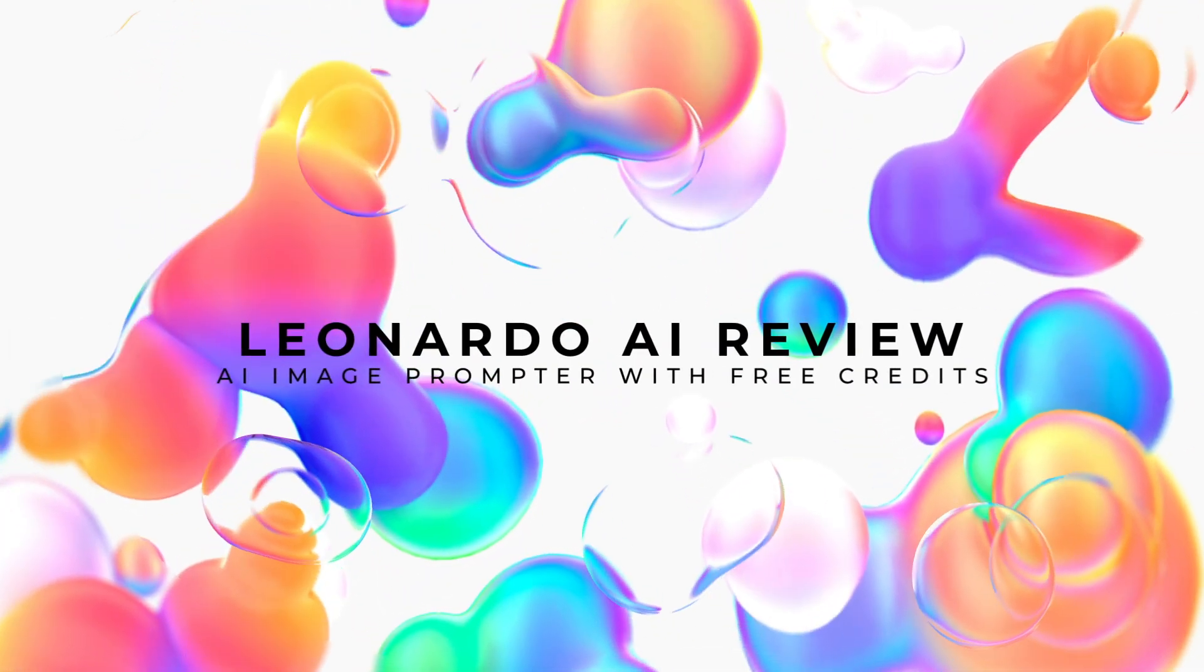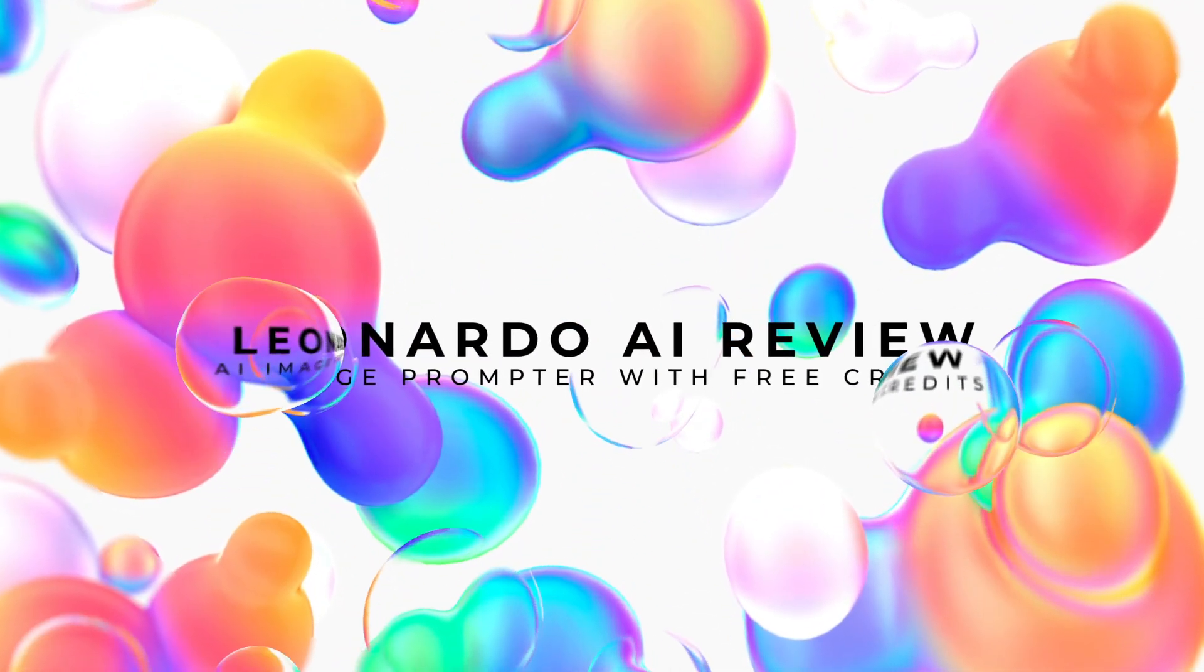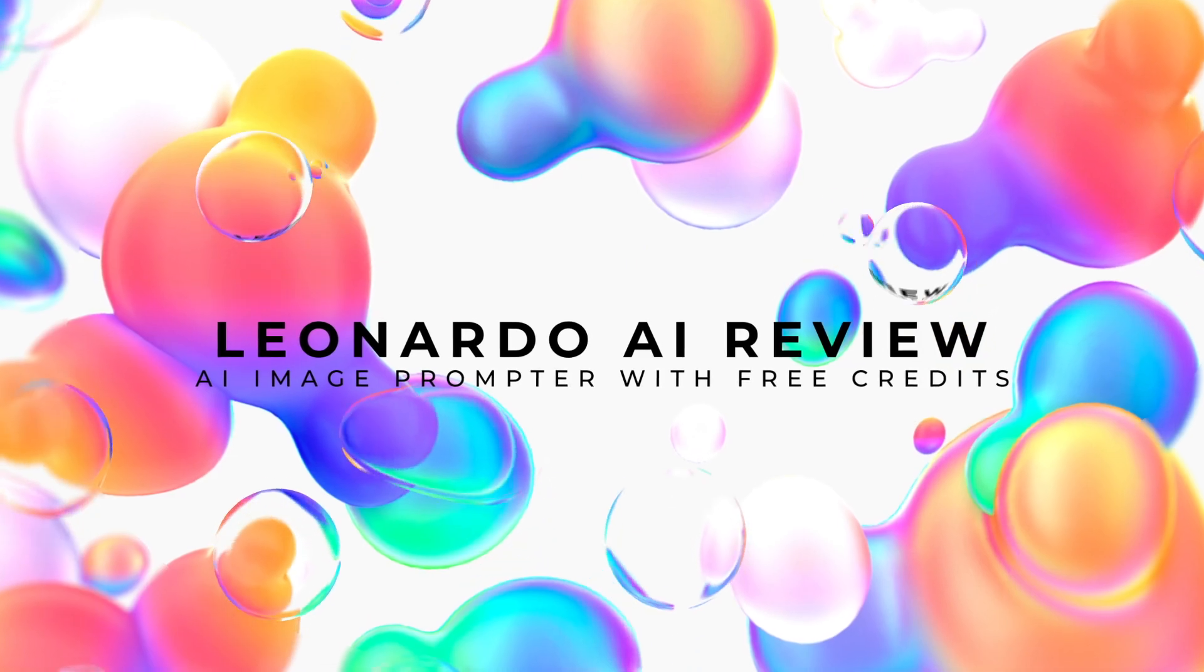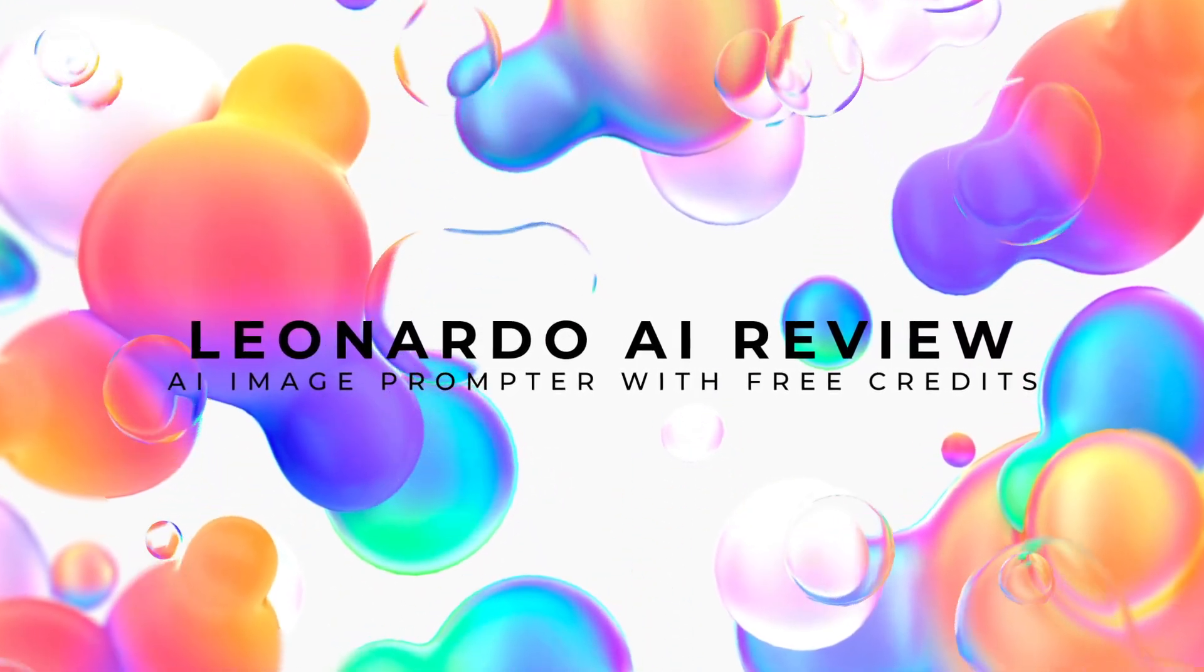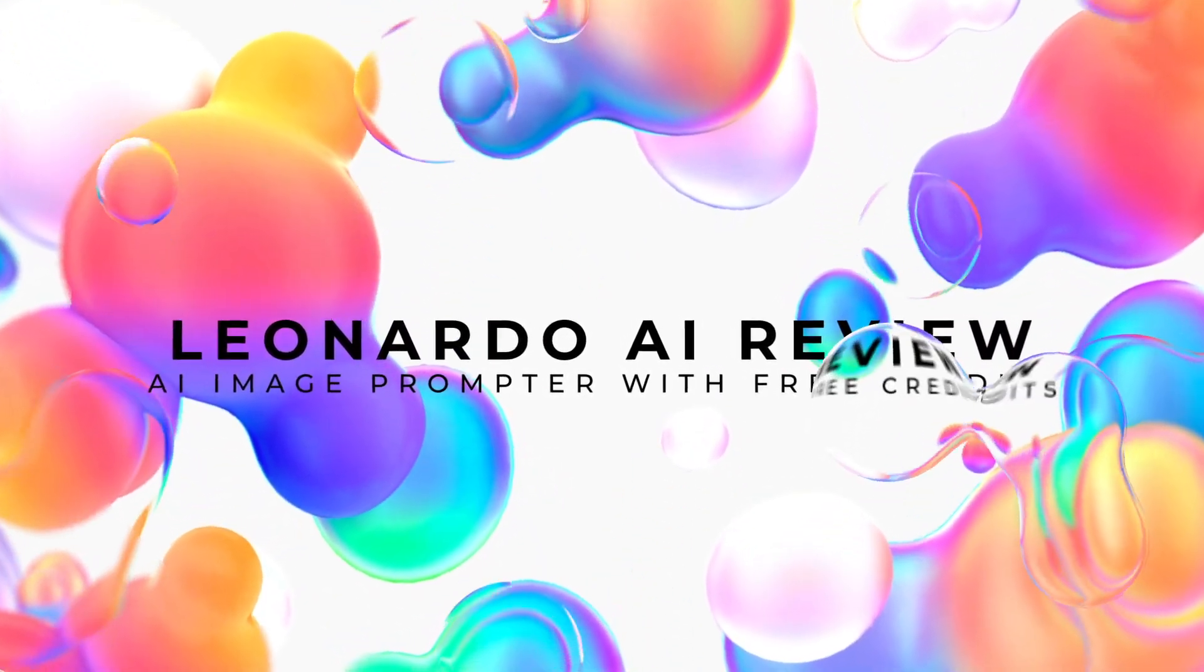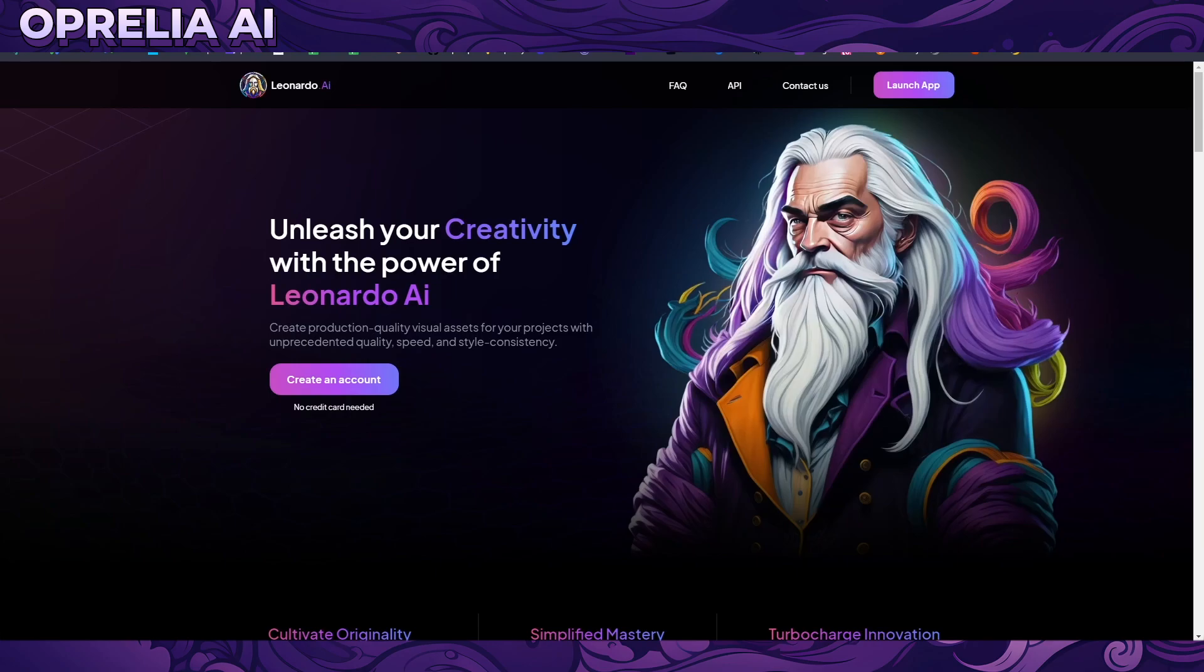Okay, what's up everybody, welcome back as always, this is Aprelia AI. Today we're going to be looking into another AI image generating service. This one is called Leonardo AI and this is actually quite a popular service these days, right behind DALL-E and Midjourney.